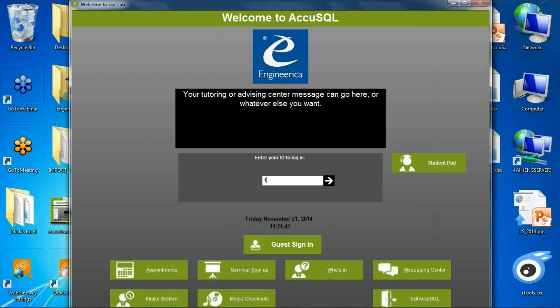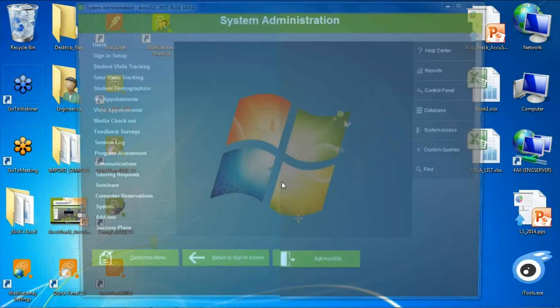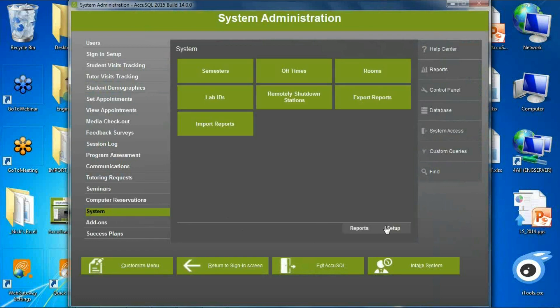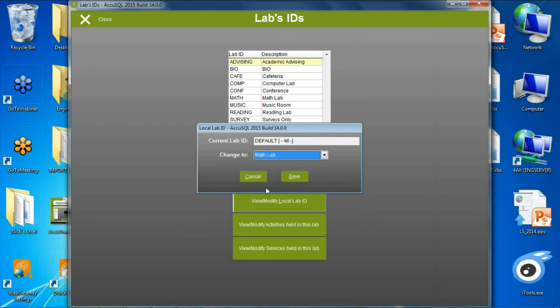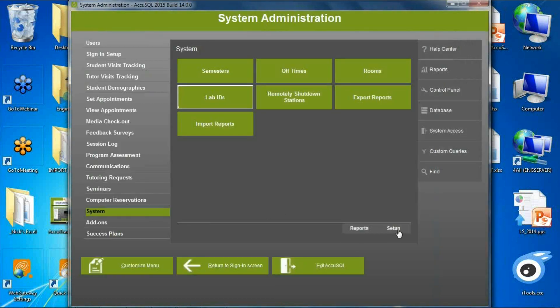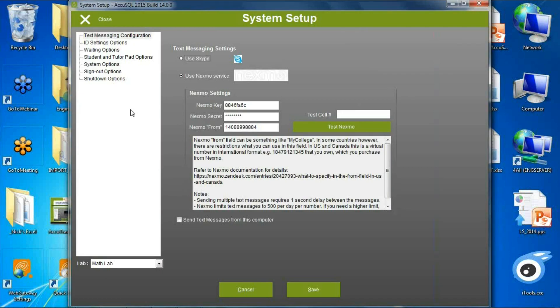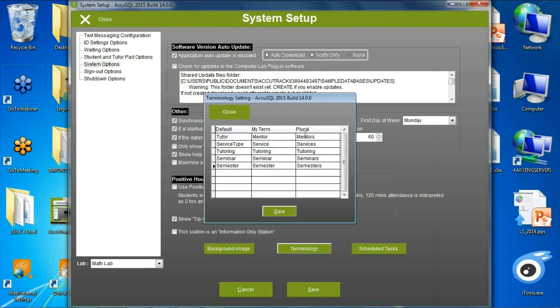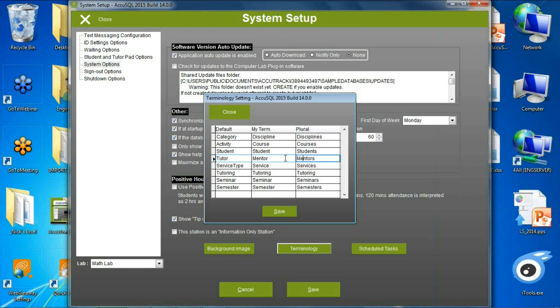As we started making AccuTrack more deployable across different departments, we've made terminology specific to each lab. If you have a tutoring lab that wants to call workers 'tutors' they can, and an advising department can call their workers 'advisors.' For example, in my math lab I'm calling my categories 'disciplines,' activities 'courses,' and tutors 'mentors.' So you can have different terminology per local lab.